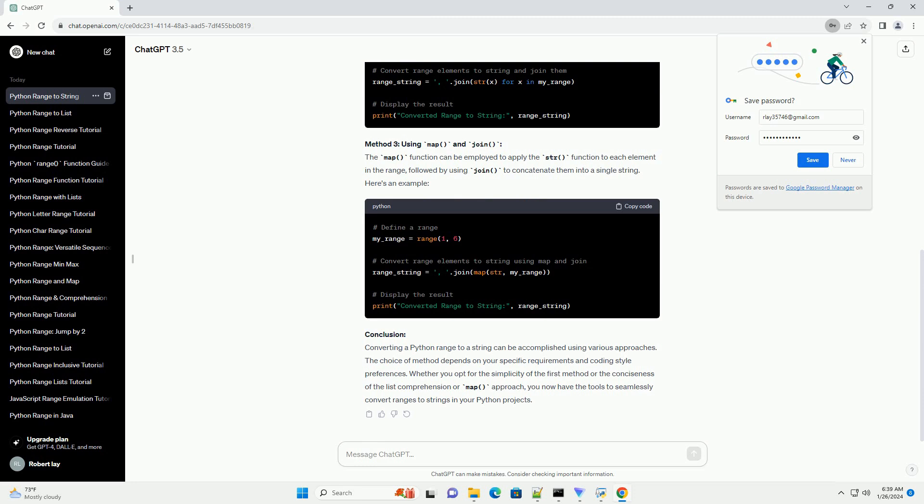Conclusion: Converting a Python range to a string can be accomplished using various approaches. The choice of method depends on your specific requirements and coding style preferences. Whether you opt for the simplicity of the first method or the conciseness of the list comprehension or map approach, you now have the tools to seamlessly convert ranges to strings in your Python projects.